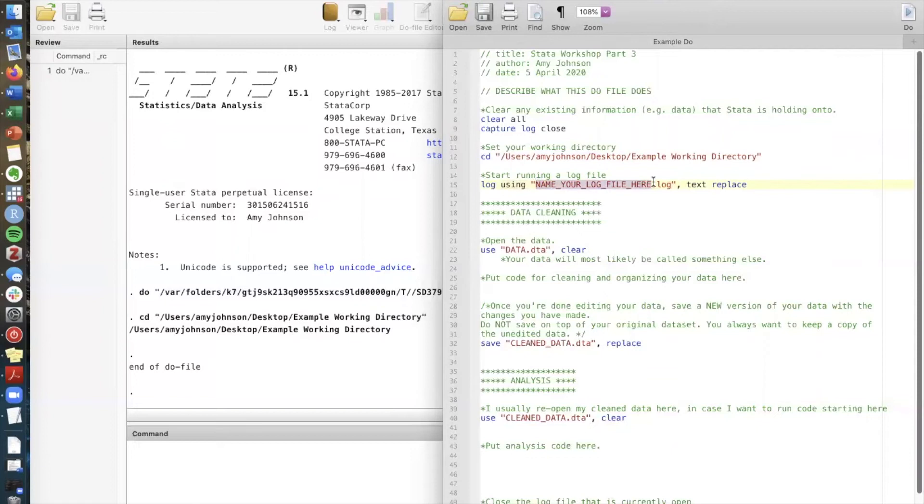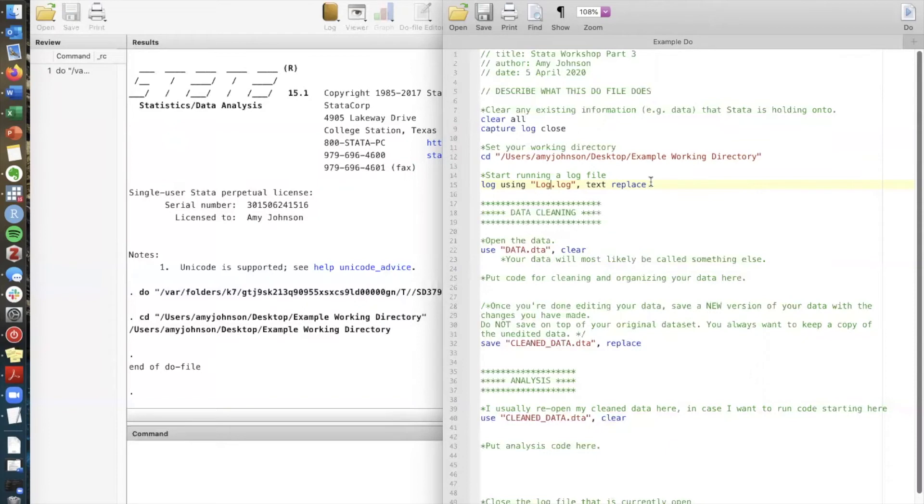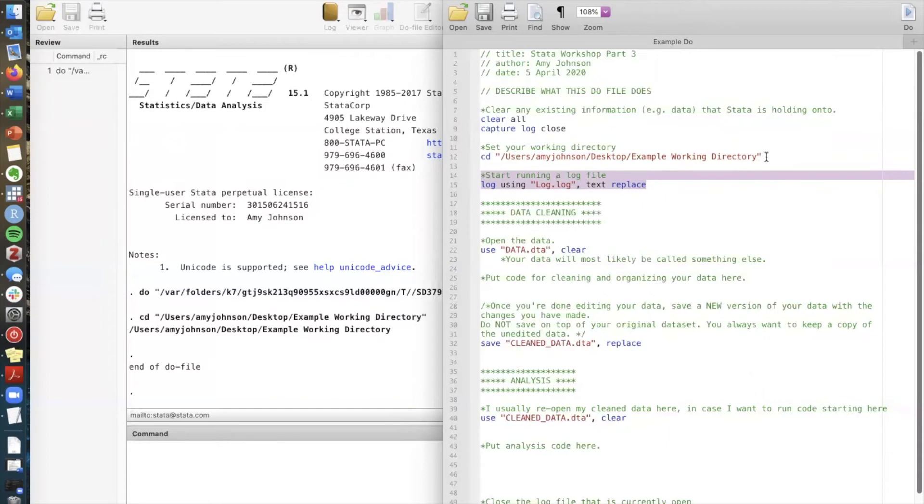I'm gonna call this log. Very creative name. And if you remember in my working directory I actually had a folder specific to logs. If I just ran this command as is, Stata would work directly within my working directory here and not within the logs folder.